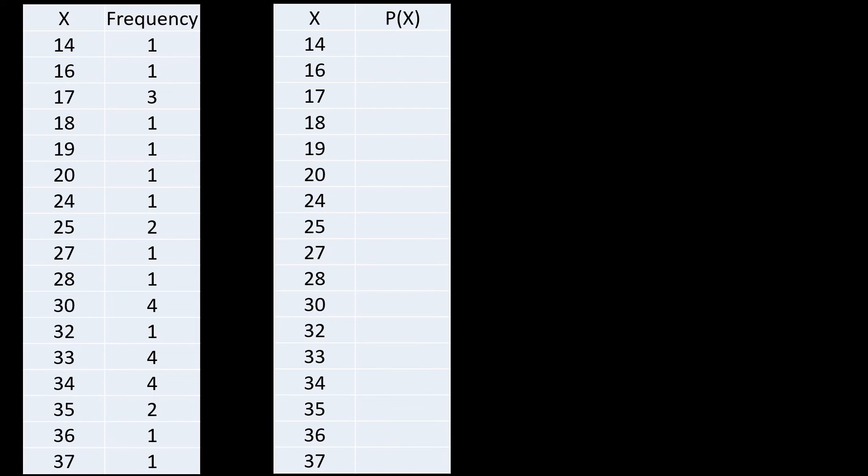So we have 14 as the first one. Since our frequency is one, that means our numerator in the probability there will be one. And then our denominator, since the data a while ago presented is 30 items, that means we will have here over 30. So again, the data there is 30, so you have 30 scores. So your denominator here will become 30.